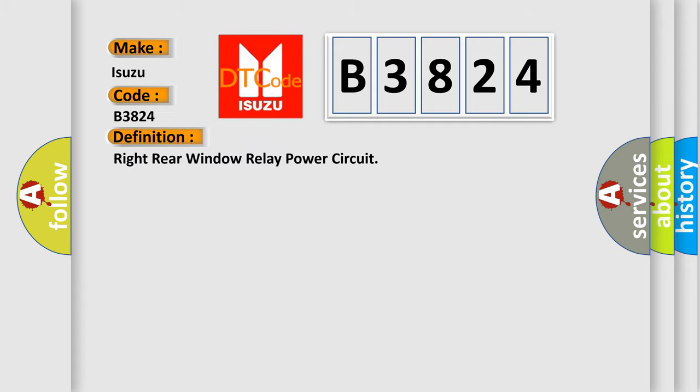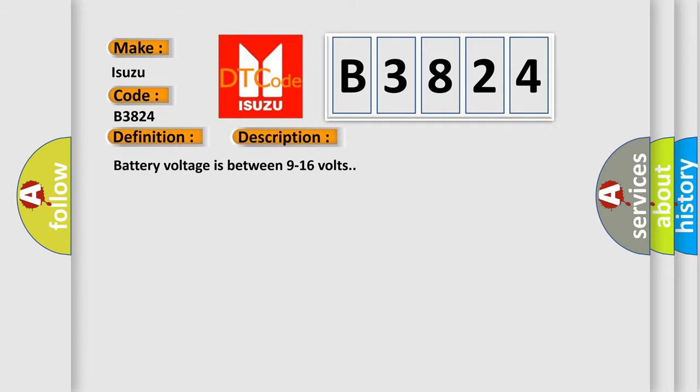The basic definition is: Right rear window relay power circuit. And now this is a short description of this DTC code.